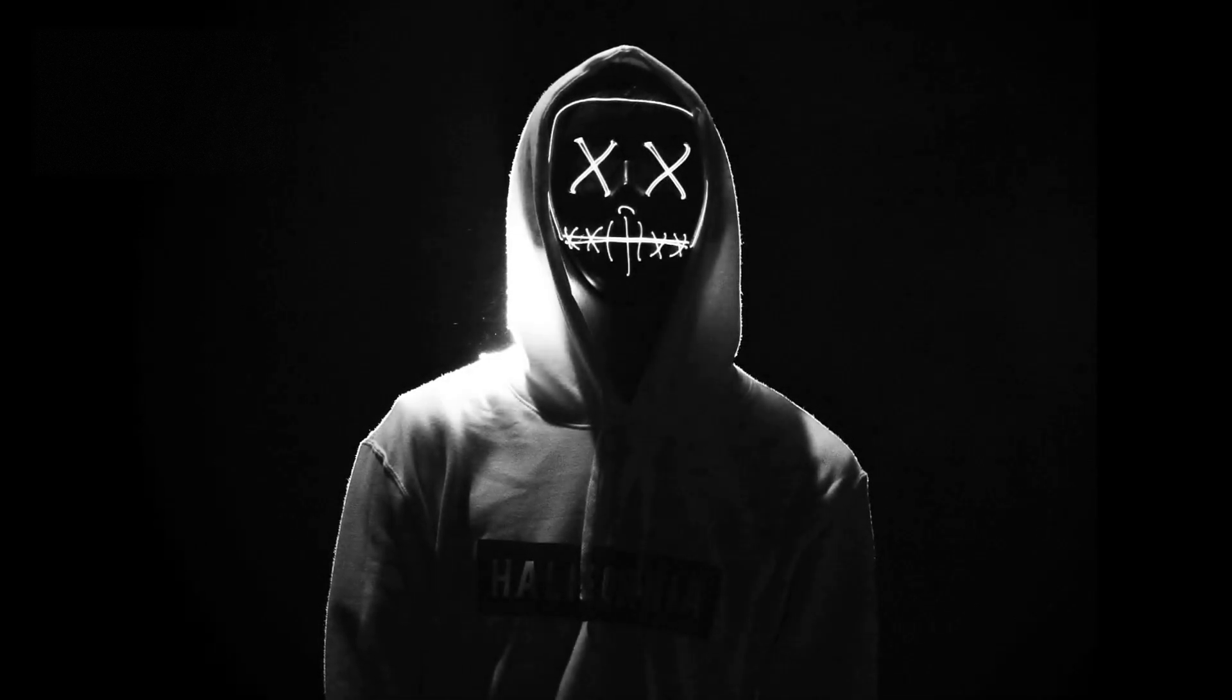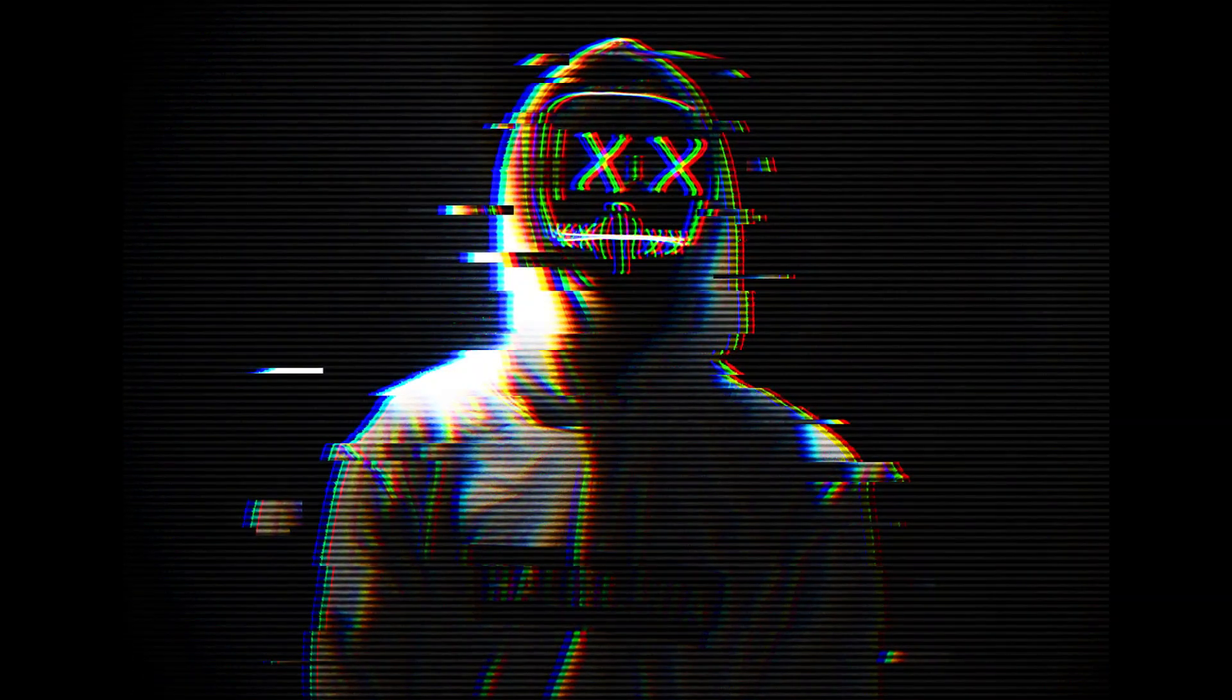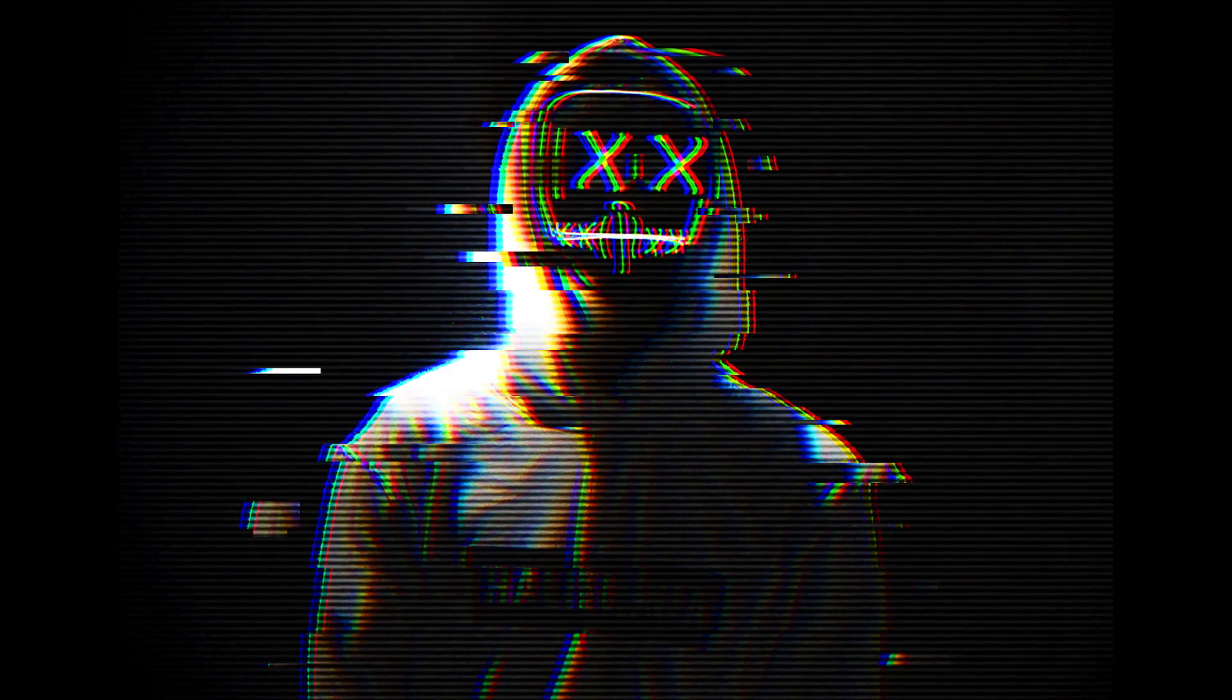In this video, we're going to be looking at how to create a really nice glitch effect in Photopea.